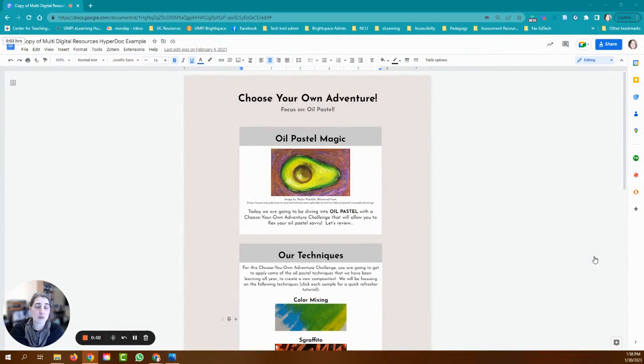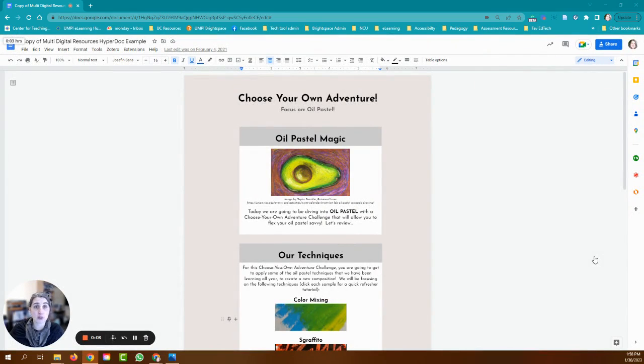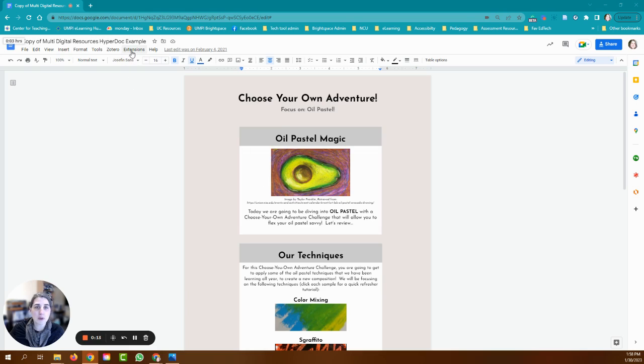Hi everybody, it's Heather from Center for Teaching and Learning and I want to walk you through how you can utilize the Turnitin Draft Coach on a Google Doc.